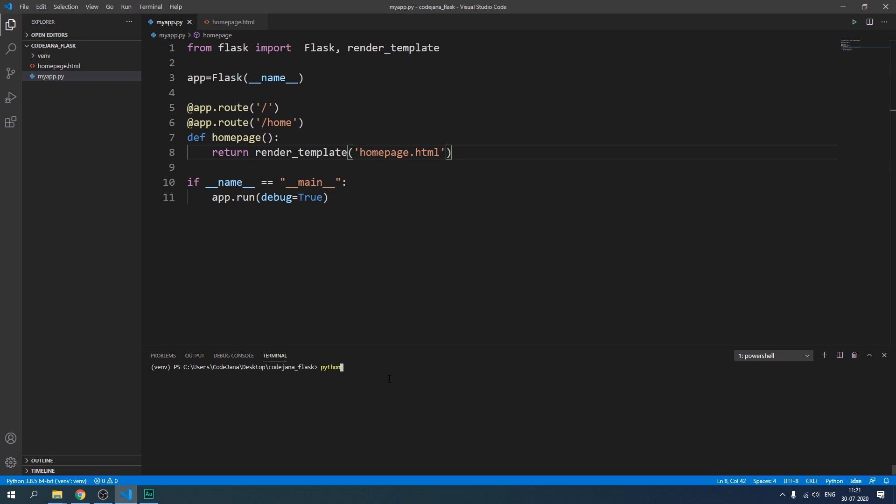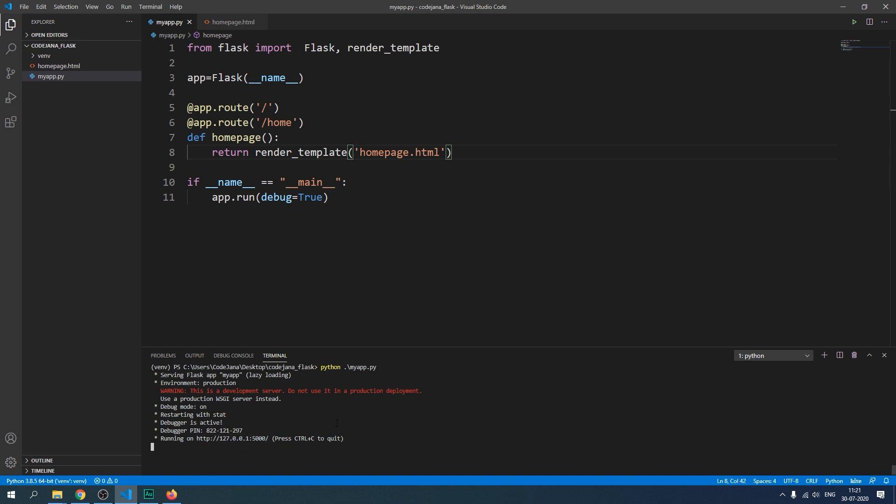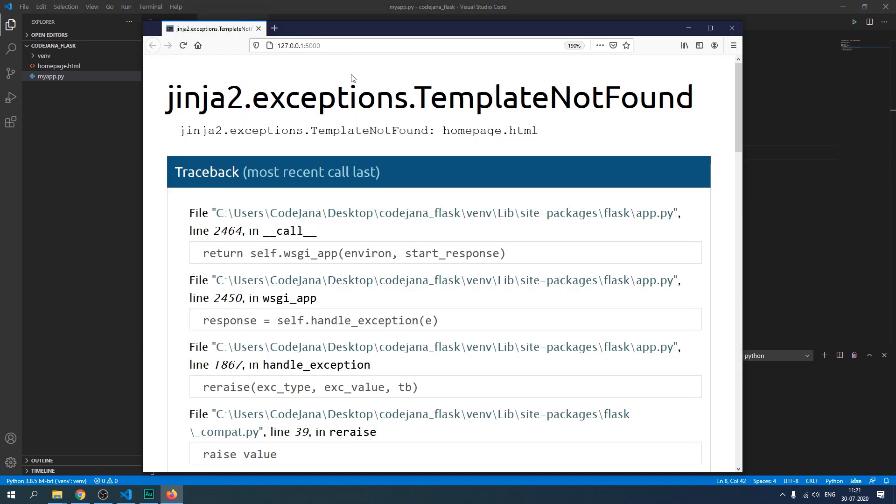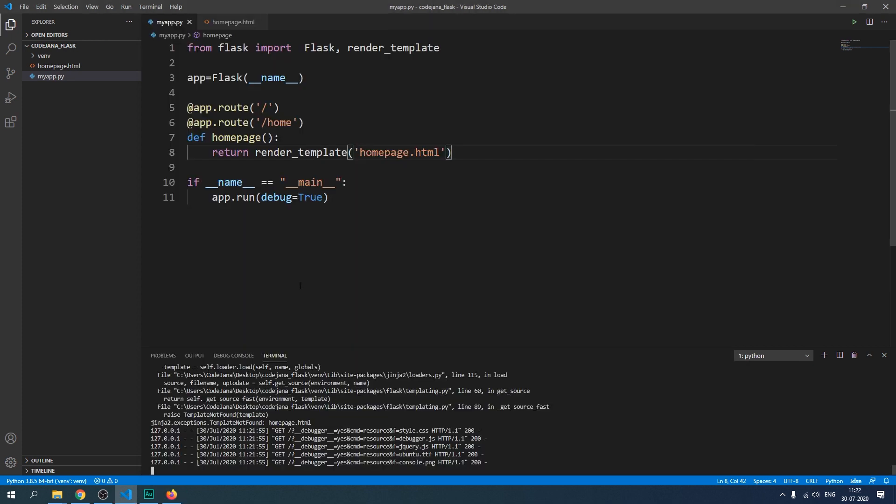All right so how about we try to run our code and see if it renders homepage.html or not. So that's python myapp.py and server is running. So I'm going to just click on it and see, it is saying Jinja2 exceptions template not found. Even when the file is sitting right there it could not find homepage.html.